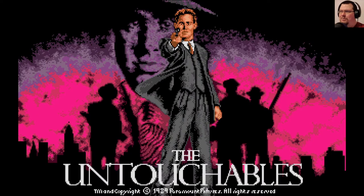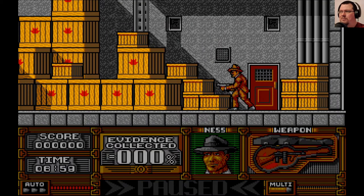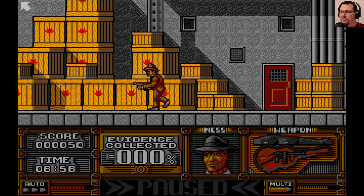Here we are with The Untouchables. I must confess, I've never seen the movie of this. I don't know much about it, aside from the fact that it's based on the whole Elliot Ness versus Al Capone thing. But I do remember this game coming out and being pretty well received. I've never actually played it before, so this is all new to me today.